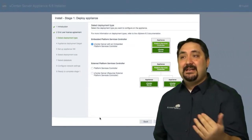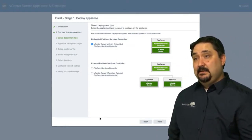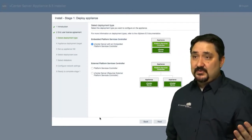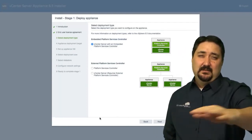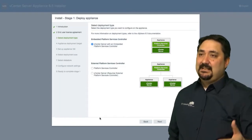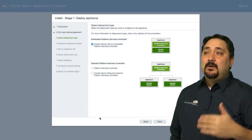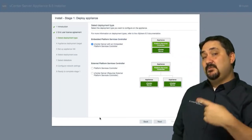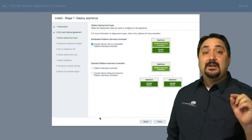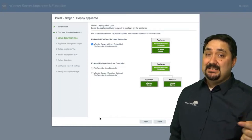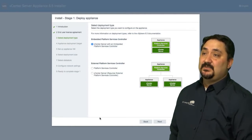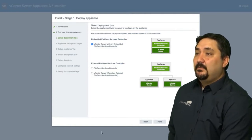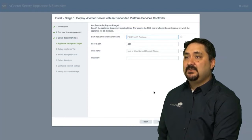We're going to go with our embedded platform services controller versus our external platform services controller. Remember, I talked about that distributed installation along among a few virtual machines instead of a single virtual machine. We're going to go with embedded here. But if you were going with the external platform services controller, I'd like you to go in order. The order is platform services controller installations first, and then your vCenter server last. We're going to go with the embedded in this case.